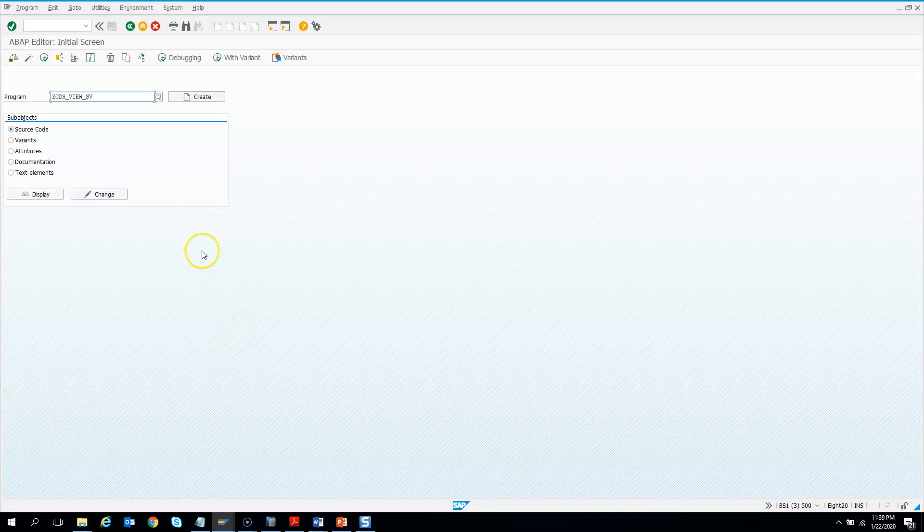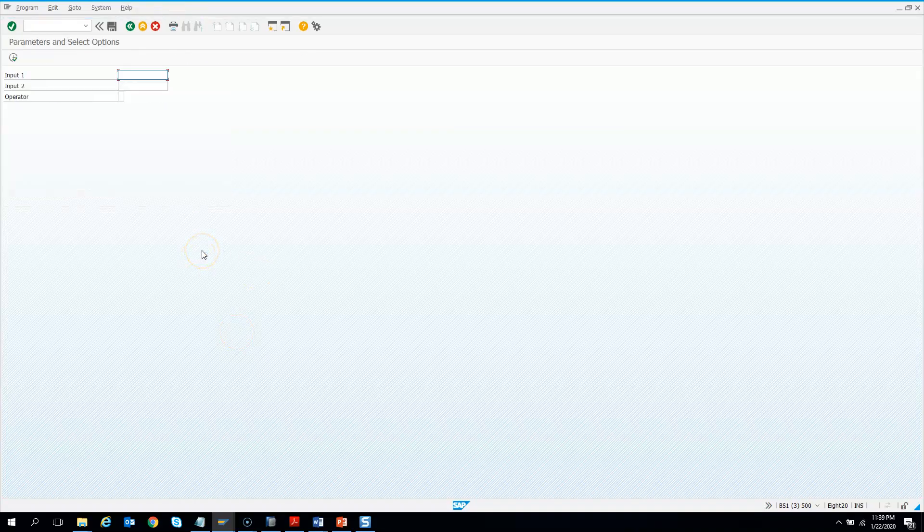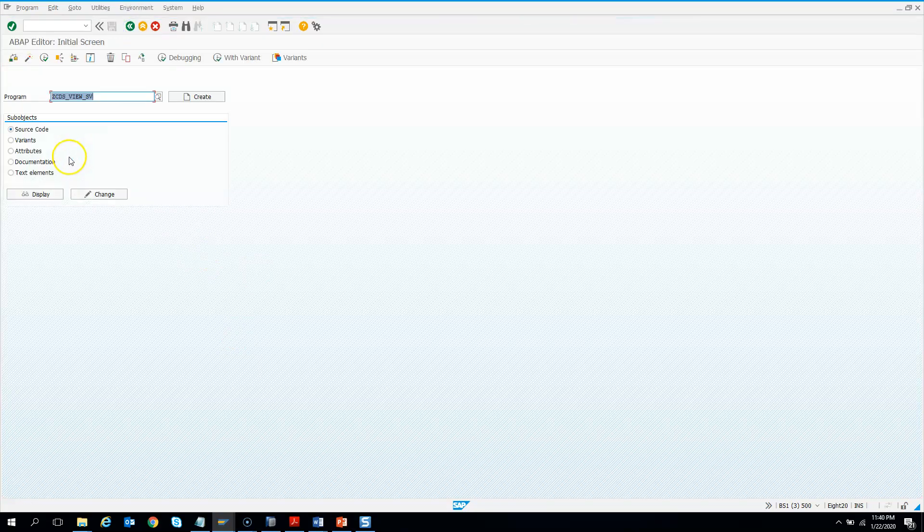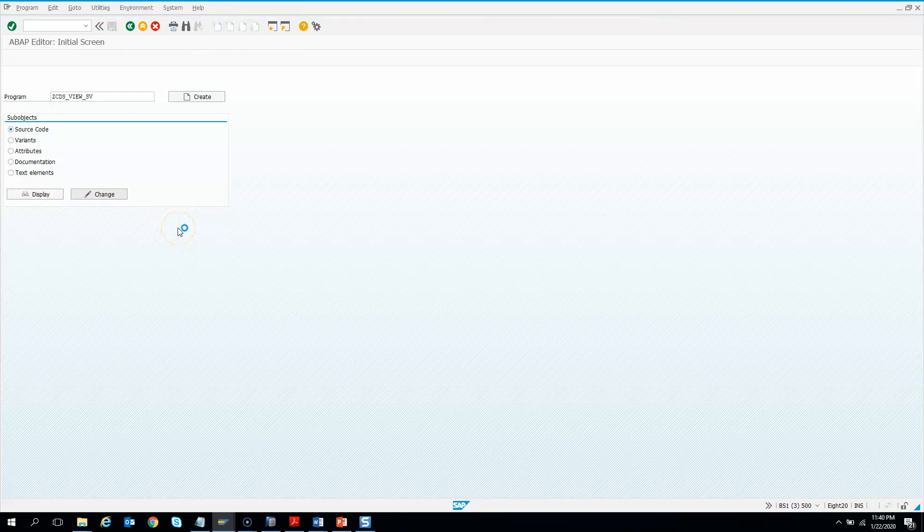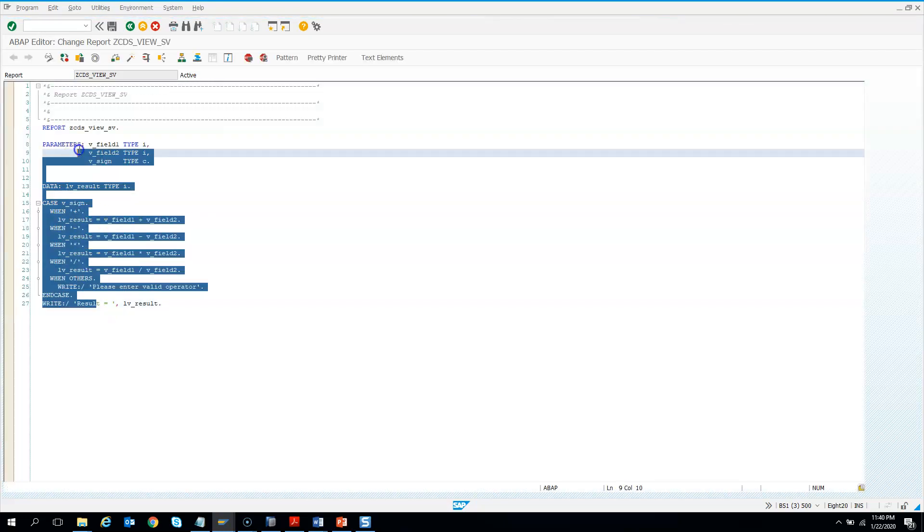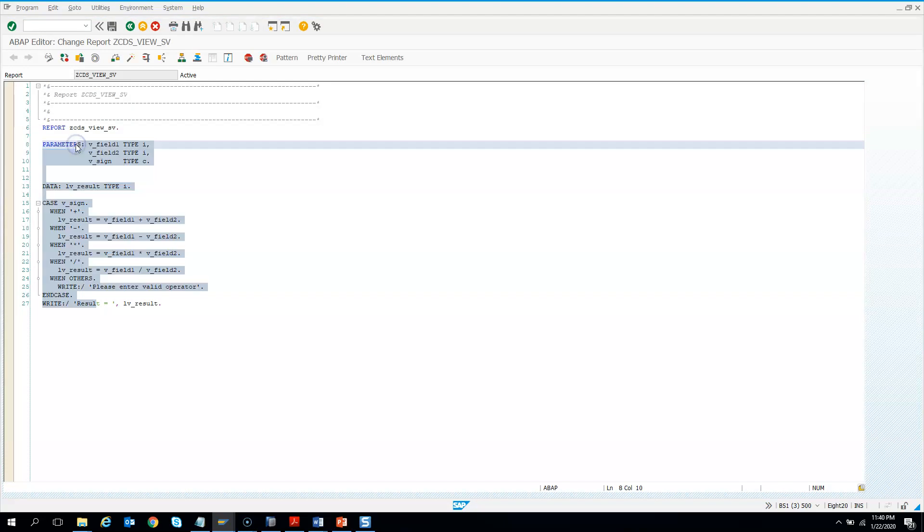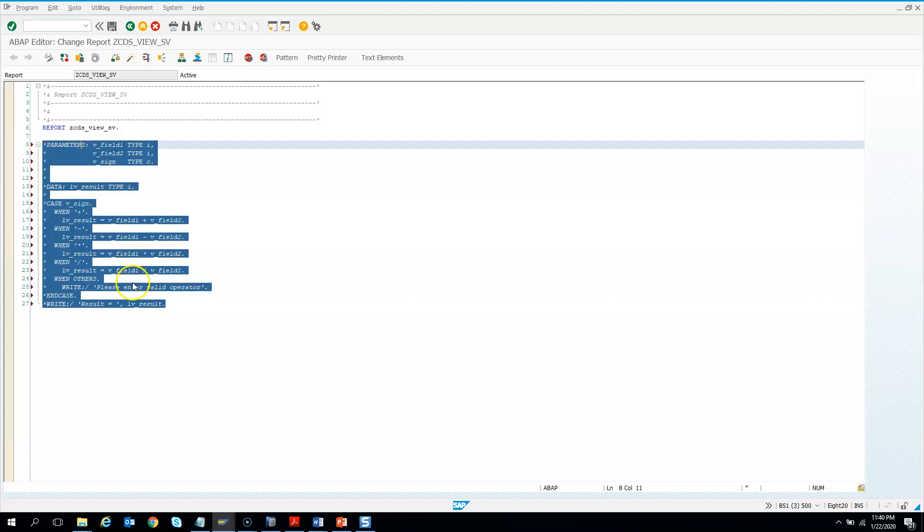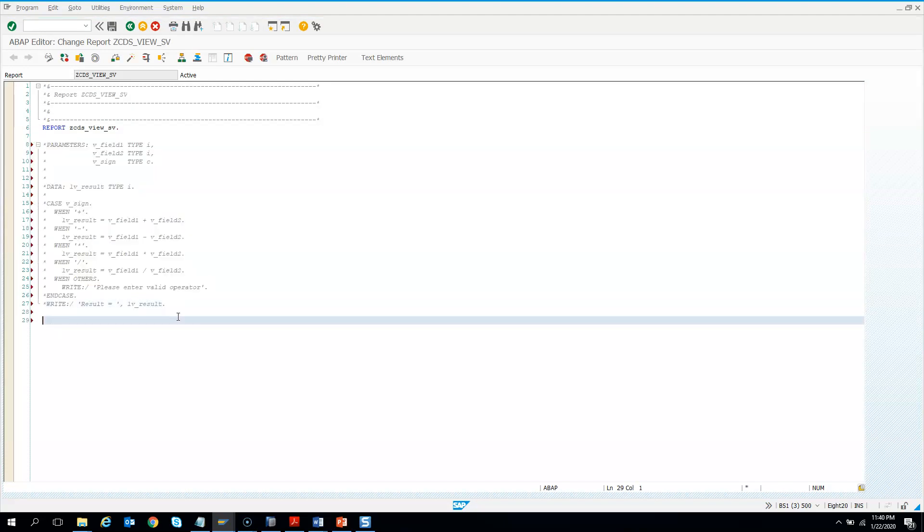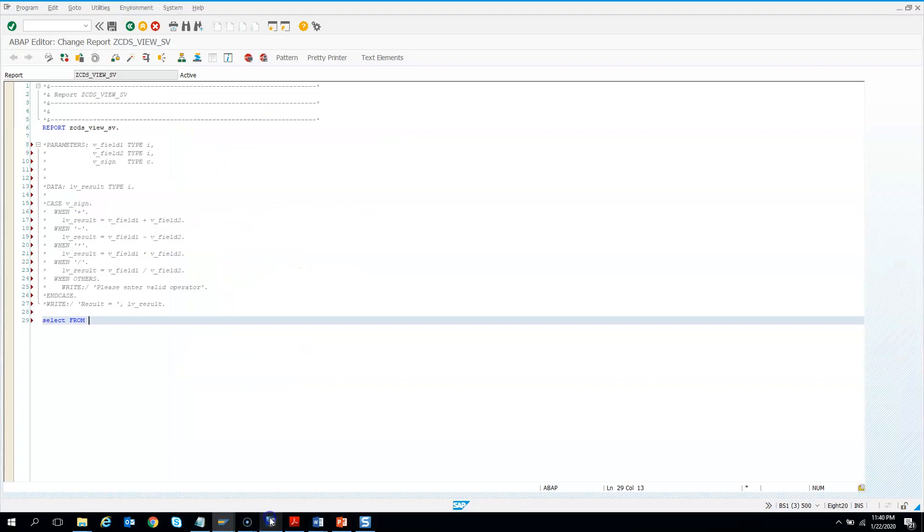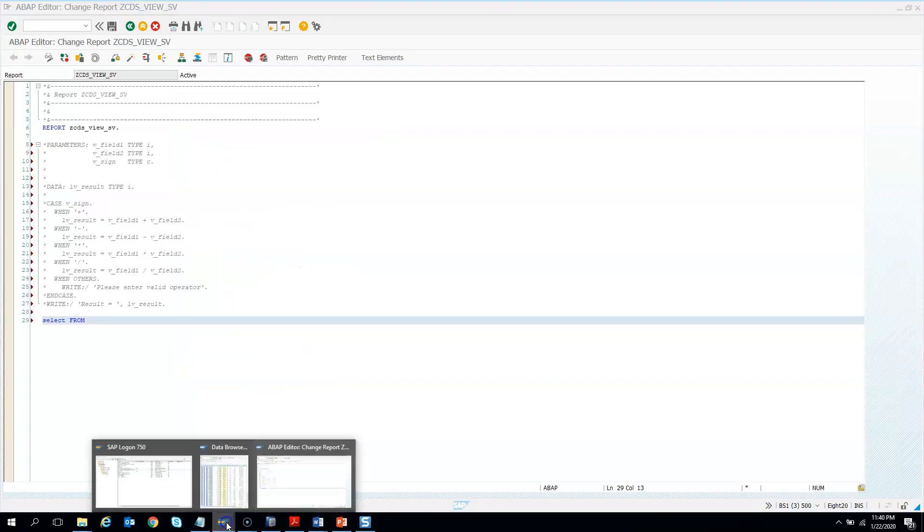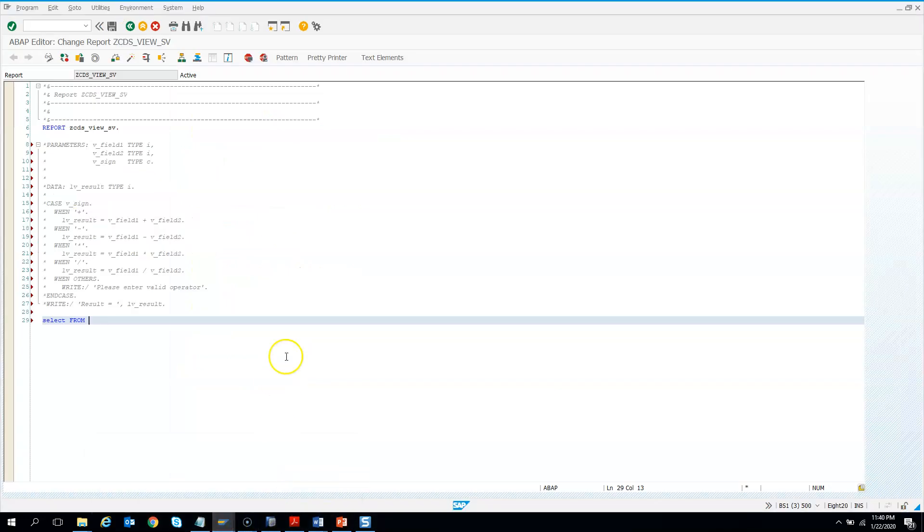Let us open the same program which I showed a little while earlier where we had this input and output. I'll comment out this code and write our code to consume the CDS with parameters. So I'll just comment this out. And now I'll write a simple few lines of ABAP program. So I'll say select from, I need to know the CDS view name. So I know this is the CDS view name. I want to consume this.